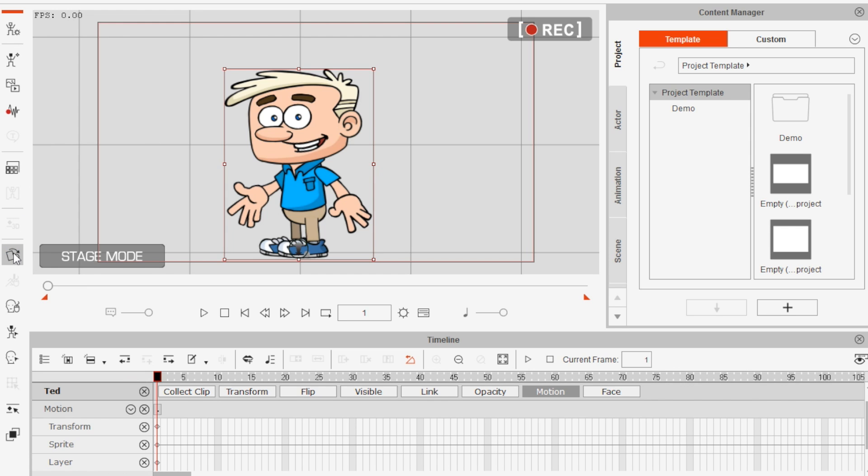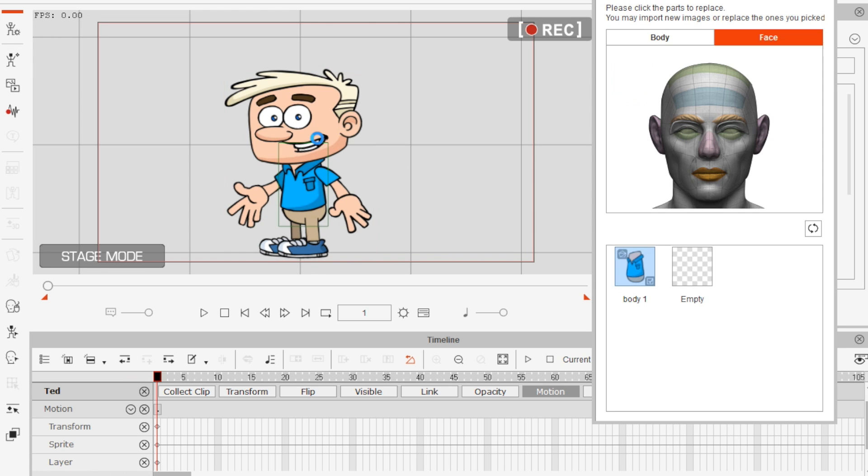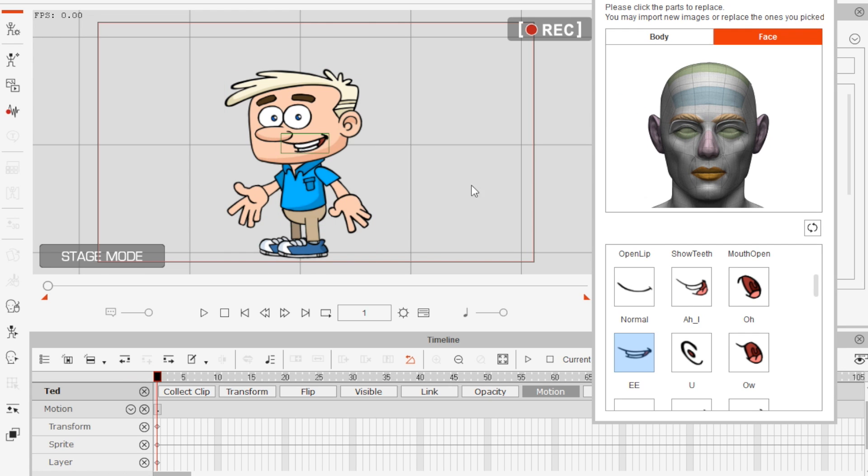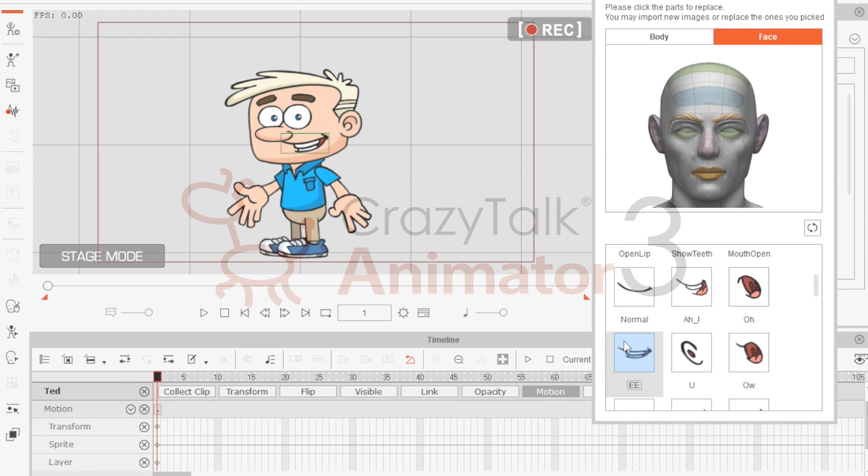For more precise results, you can select the sprite editor, click on your little mate's mouth, and then manually select the mouth sprites that best match your audio.